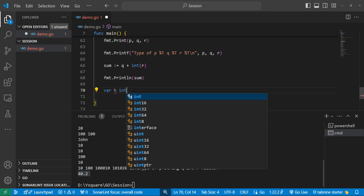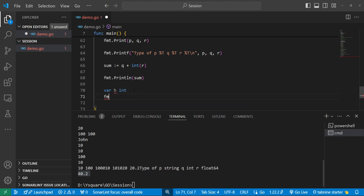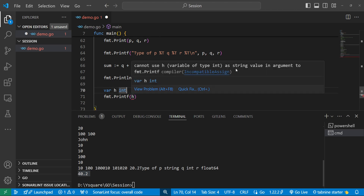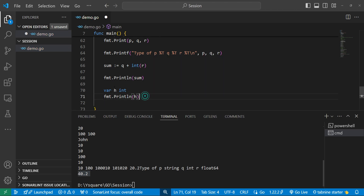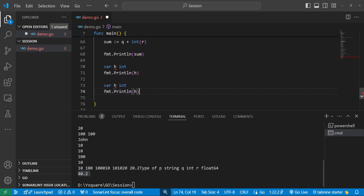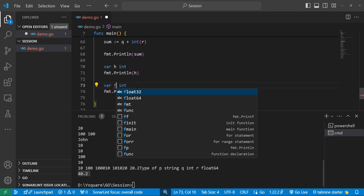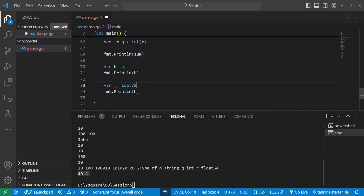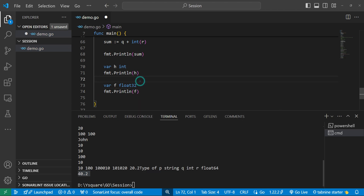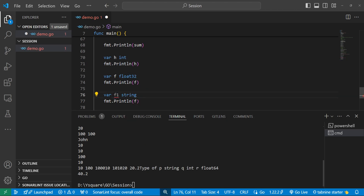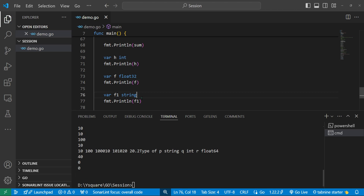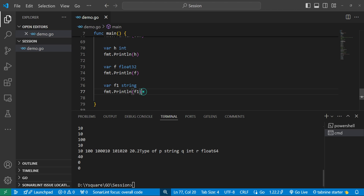If we declare a variable with a type but don't assign a value, it gets a default zero value. For integer types, the default value is 0. For string type, the default value is blank (empty string). For boolean type, the default value is false. Every variable in Go has a zero or default value depending on its type.